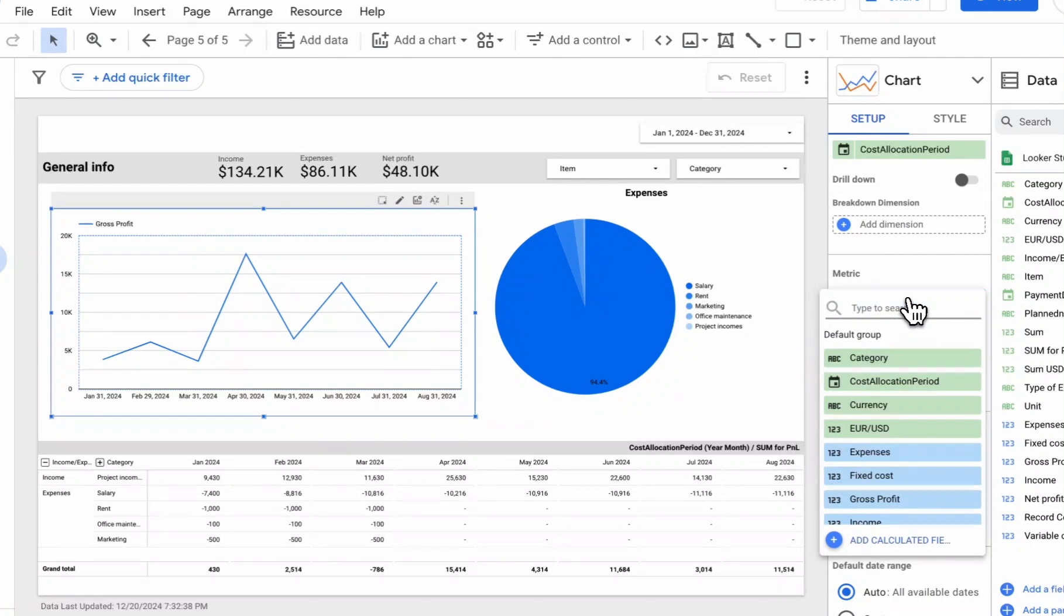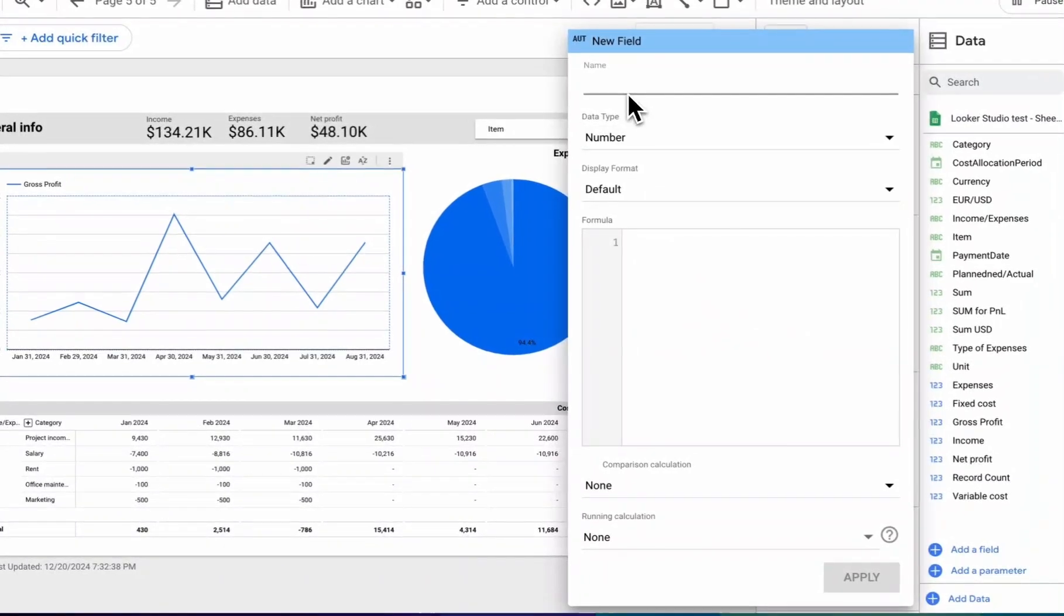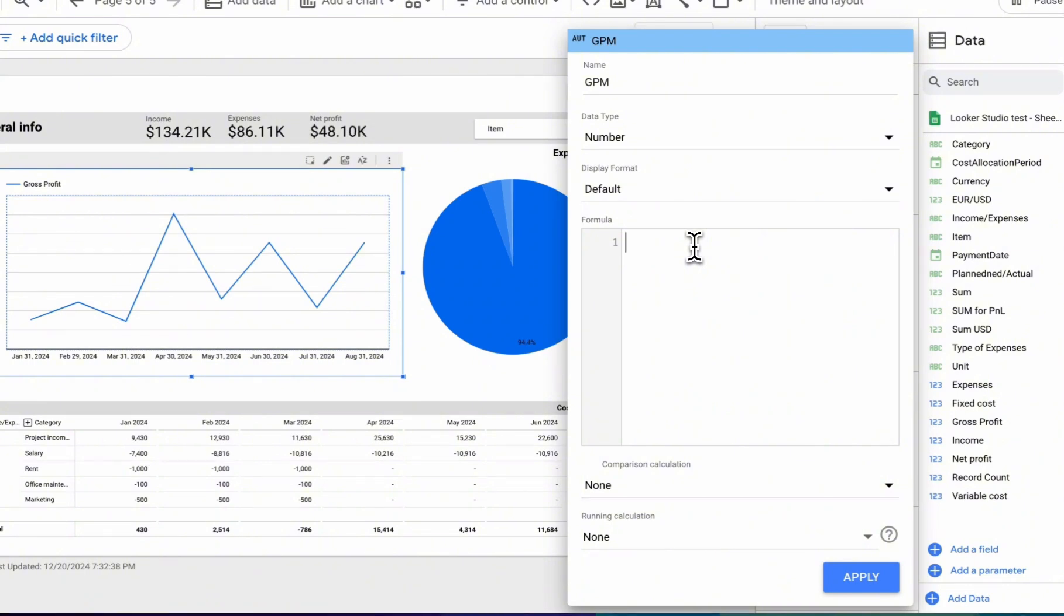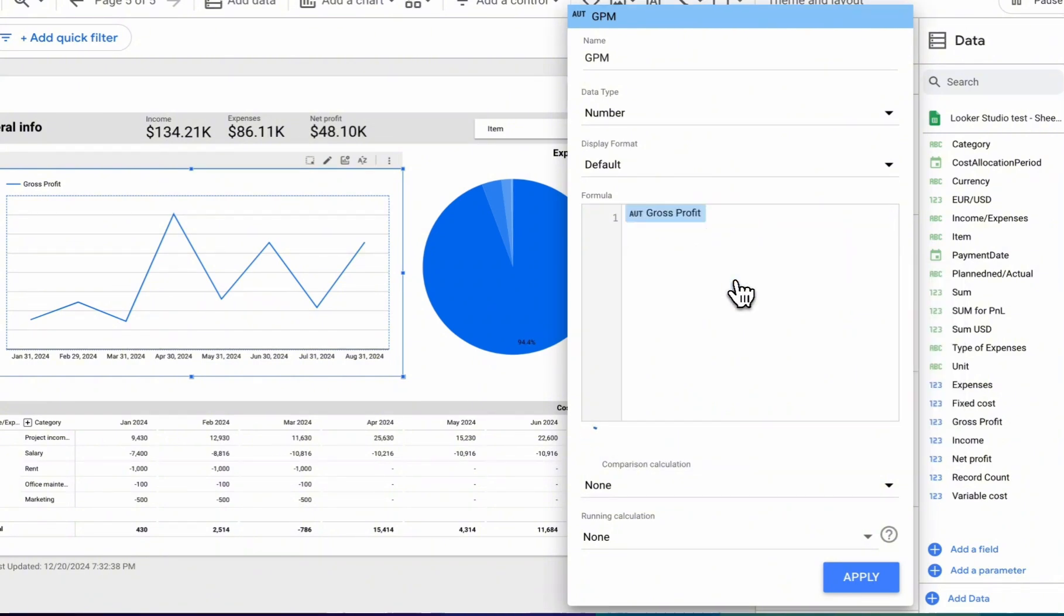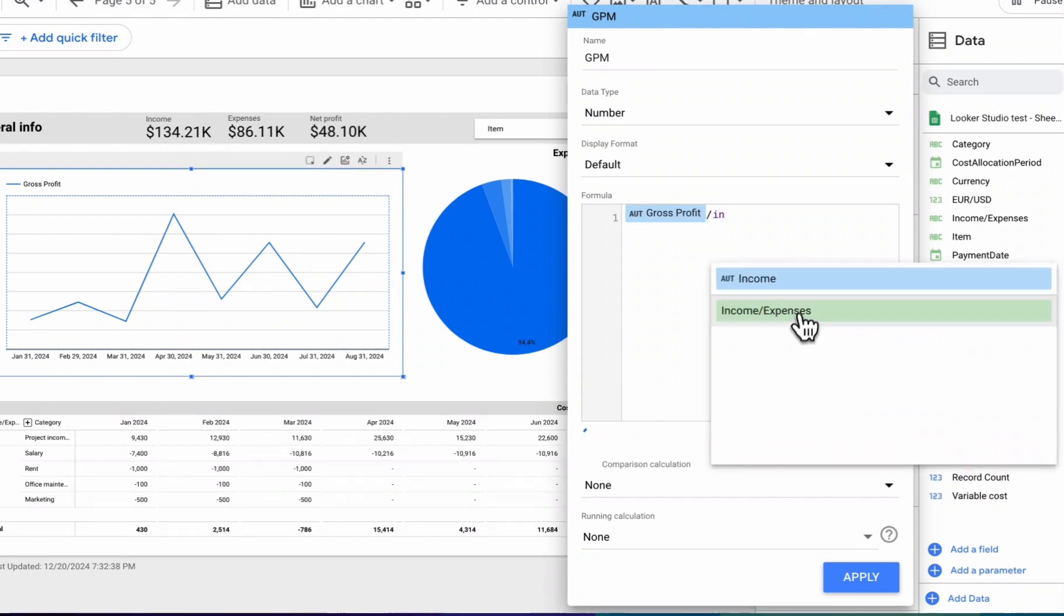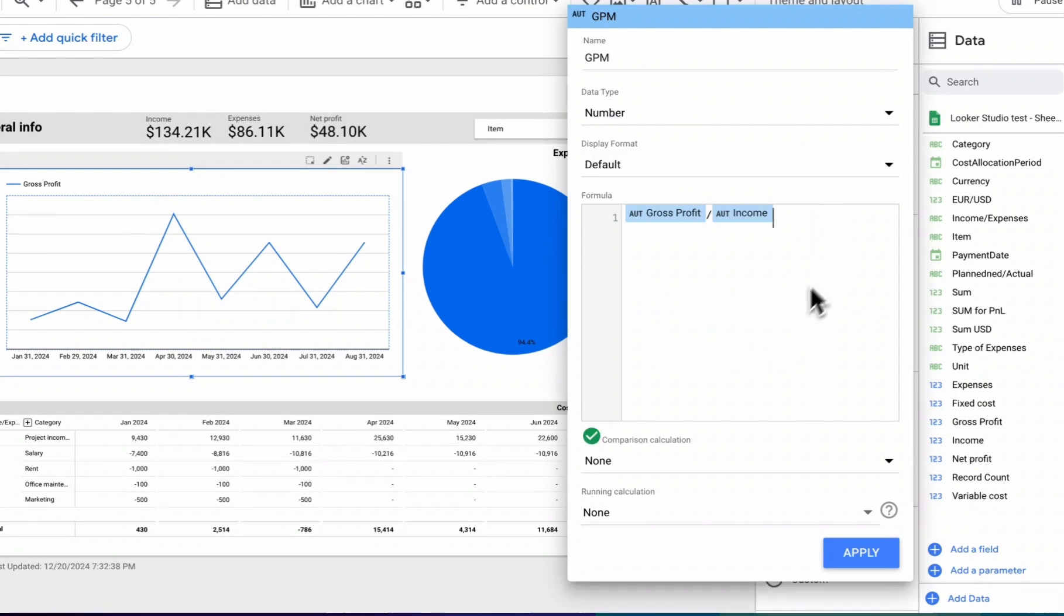For this, we click on the metric and go to Add Calculated Field. Here we set the name value and begin working with our fields that are already in our data source. We'll need gross profit, which is suggested by default, and we need to divide by income. When we enter this, it shows us that everything is in order, and we can save this field.